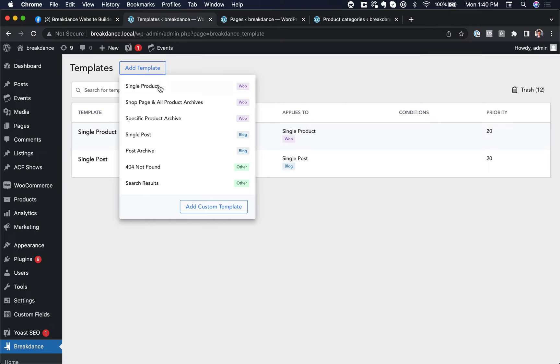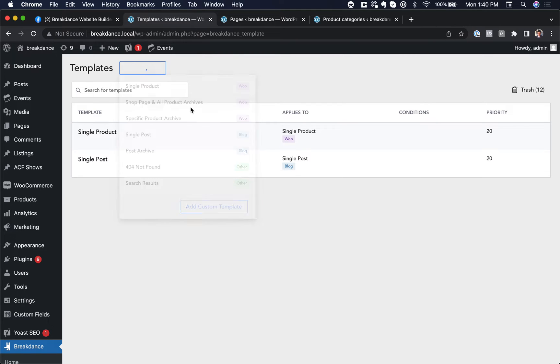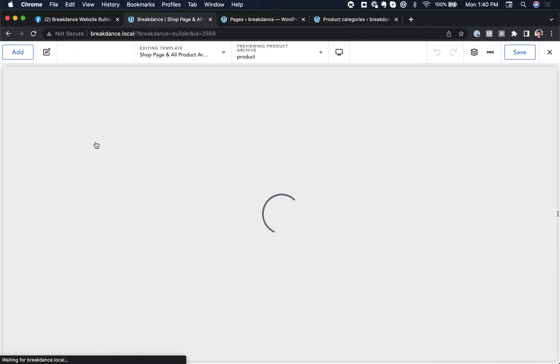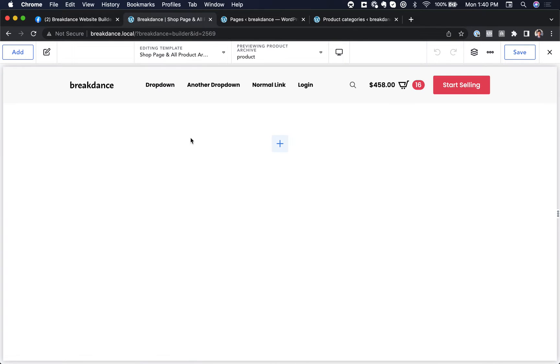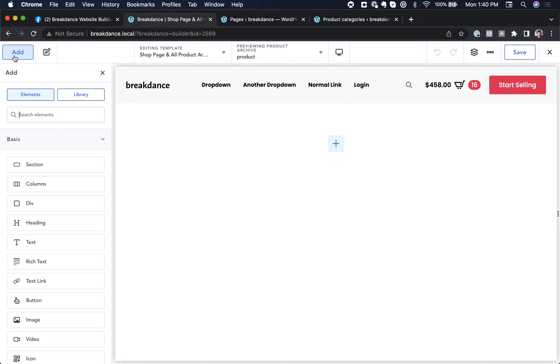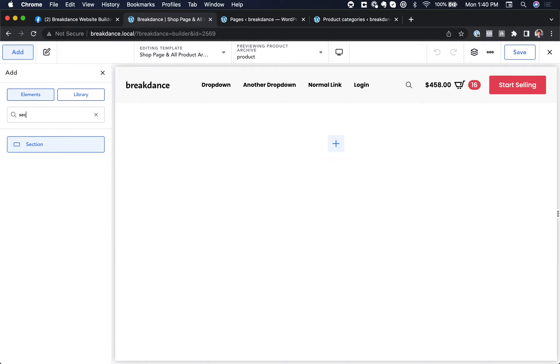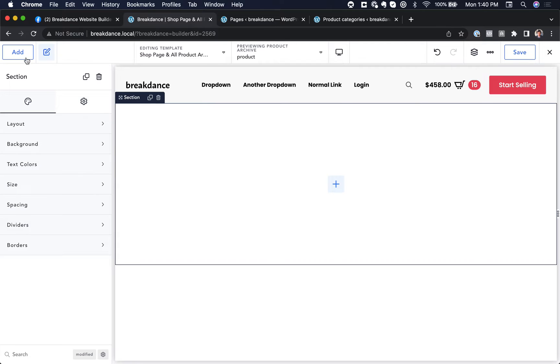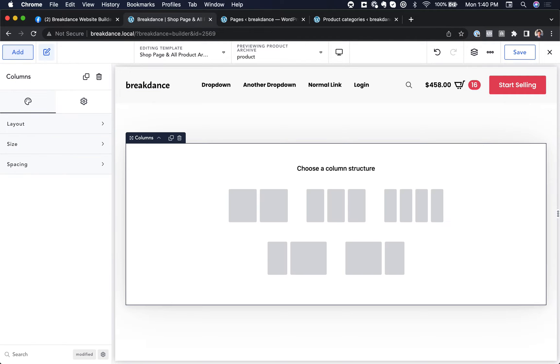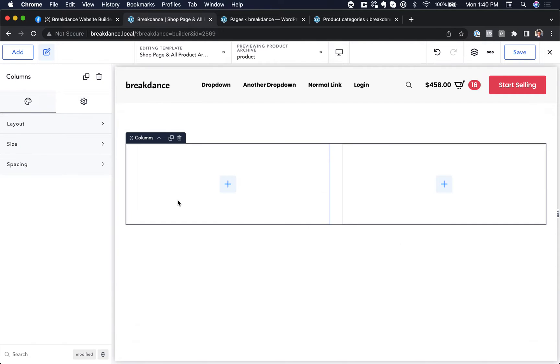So we're going to go to templates, add template, and choose shop page in all product archives. Let's edit in Breakdance. And we're now going to design the layout for the product category. So I'll add a section and I'll add columns. I will add two columns.